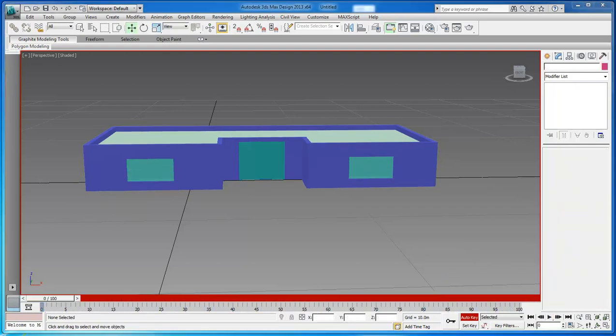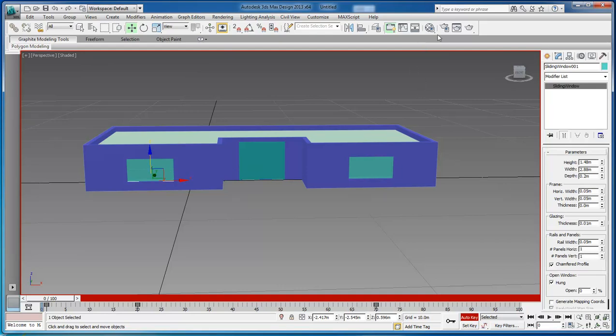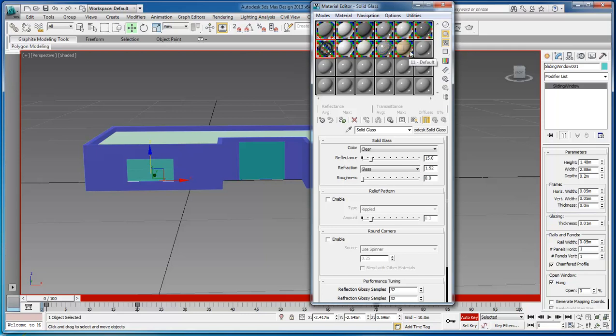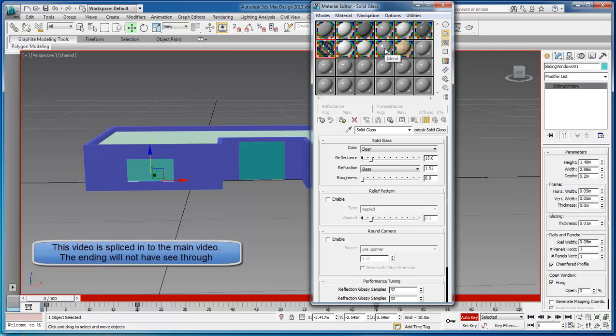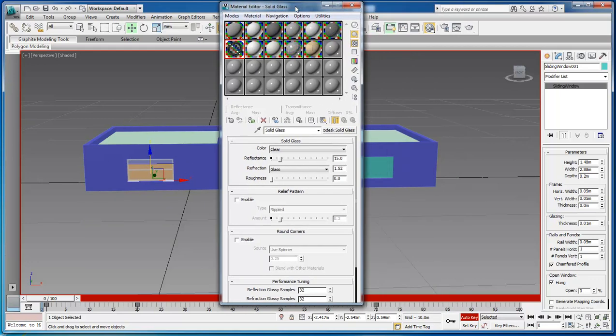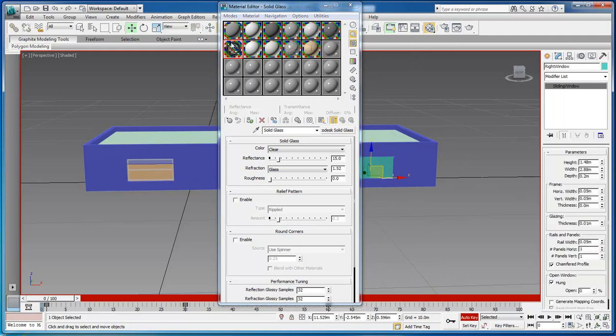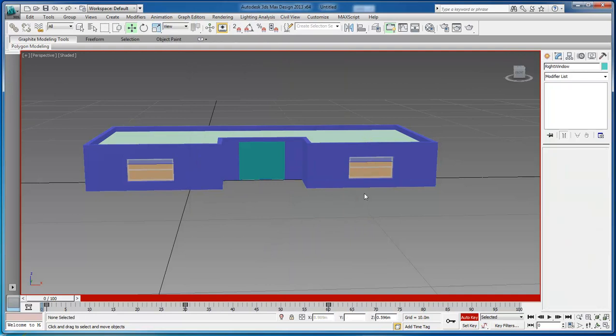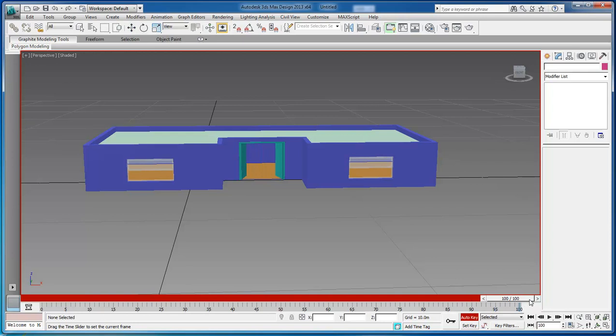We want to do one more thing before I close out this video that I almost forgot about. That is to actually make these windows see through. So we're going to select our window. When we select it, we go up to our material editor. When our material editor loads, we've got different materials that we can choose from. What we want to do is choose the solid glass. Once we apply that, you will be able to see right through it. Now there has got to be better ways of doing this, but this is just a quick fix. Then we come over here to this one and apply it to that one as well. So now we've got actual see through windows that we can see through and see the inside of our home.